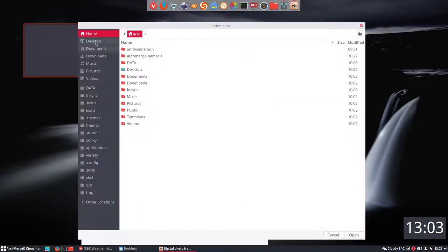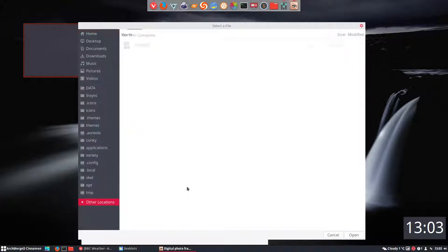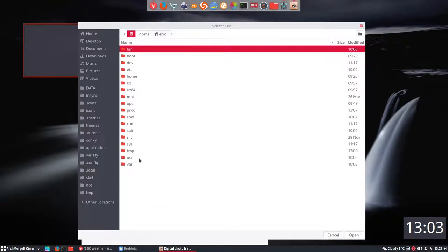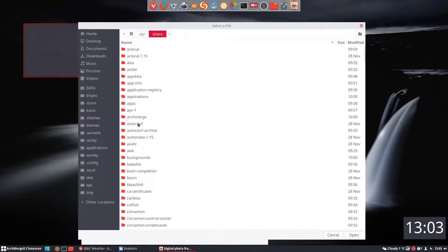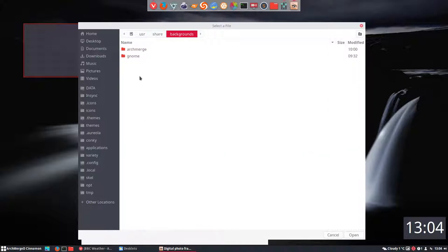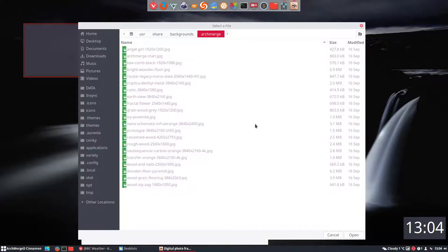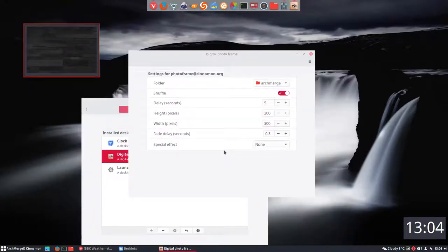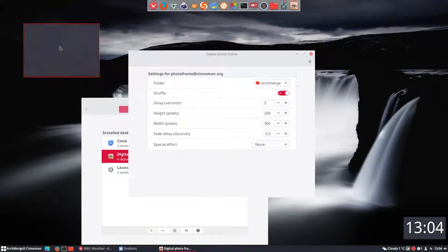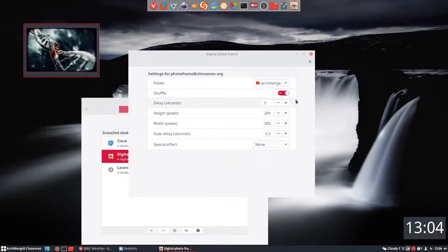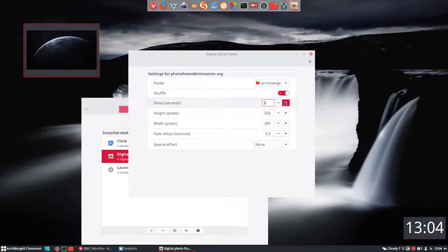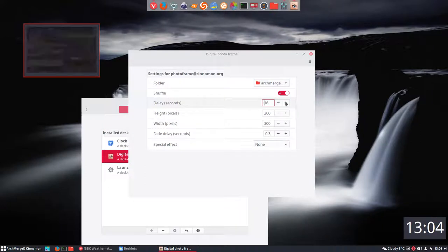So configure it with right mouse click. There are no folders here, so I'm going to go to the place where I know there'll be pictures. Other locations, computer, user share backgrounds, Arch Merge, open. And these pictures will come along and if we click on it we see more pictures.